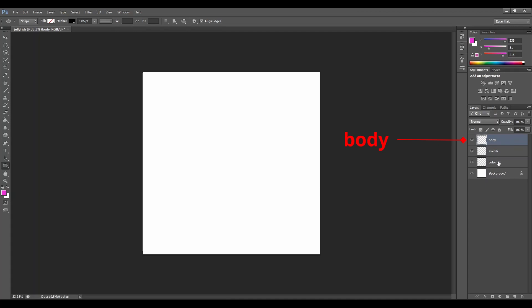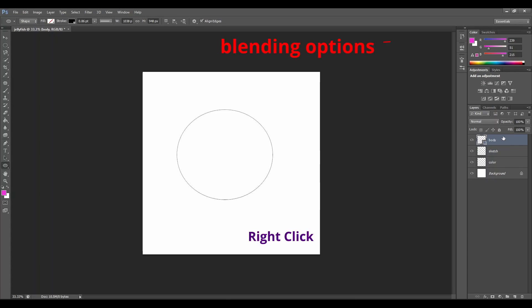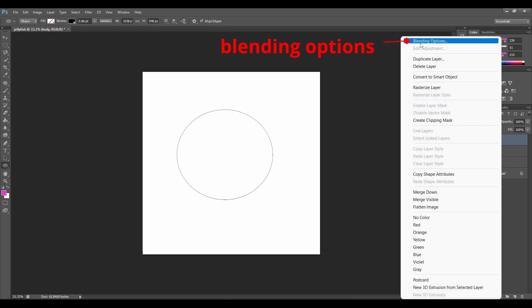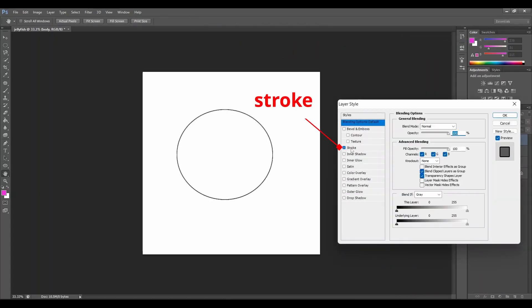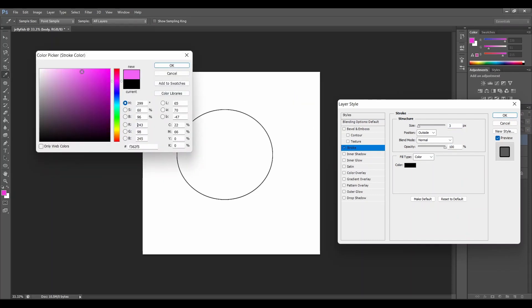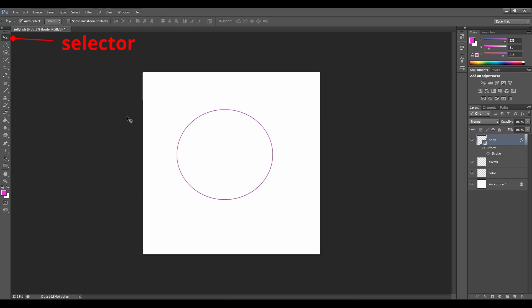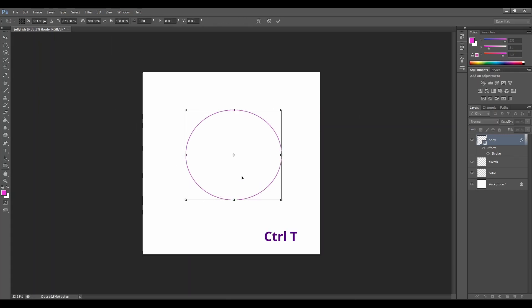Go to the left side of the screen and click on the ellipse tool, click on your canvas and drag. Go to the right side to our body layer, right click, click on blending option, go to the stroke, tick, double click on the stroke. Here we can adjust the size and the color of our stroke. Let's choose a purplish one. Fantastic. Now click Ctrl+T and let's move our ellipse around.